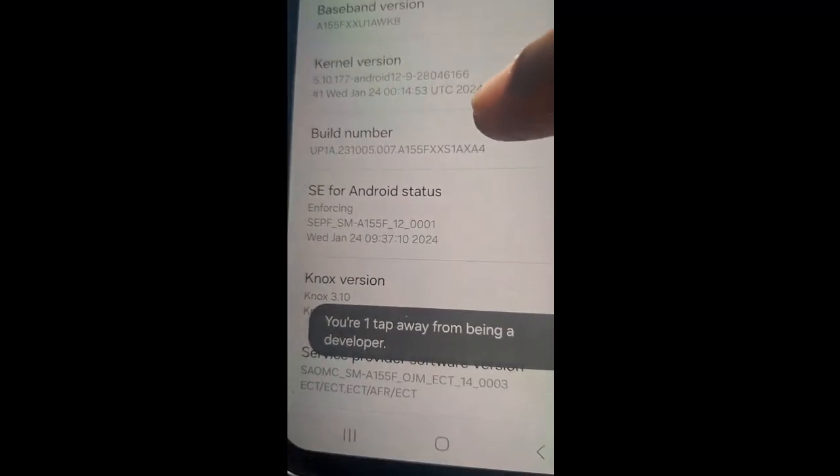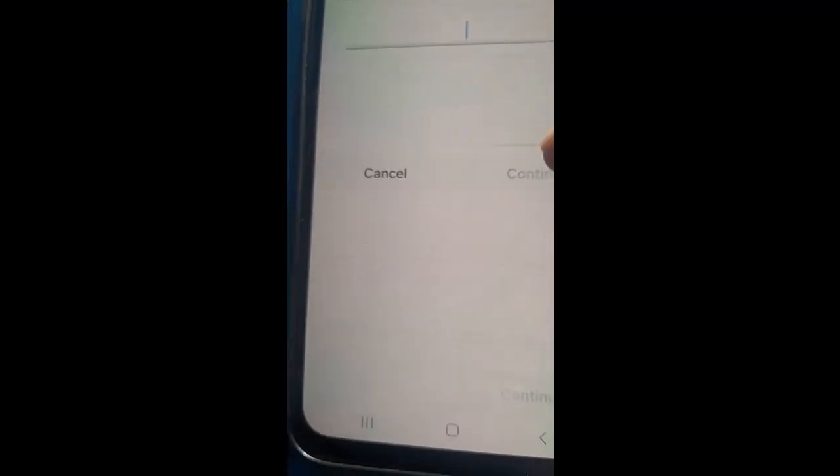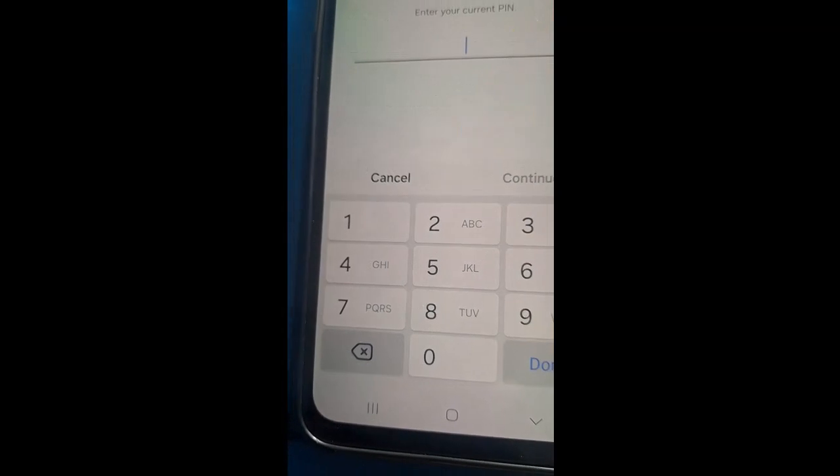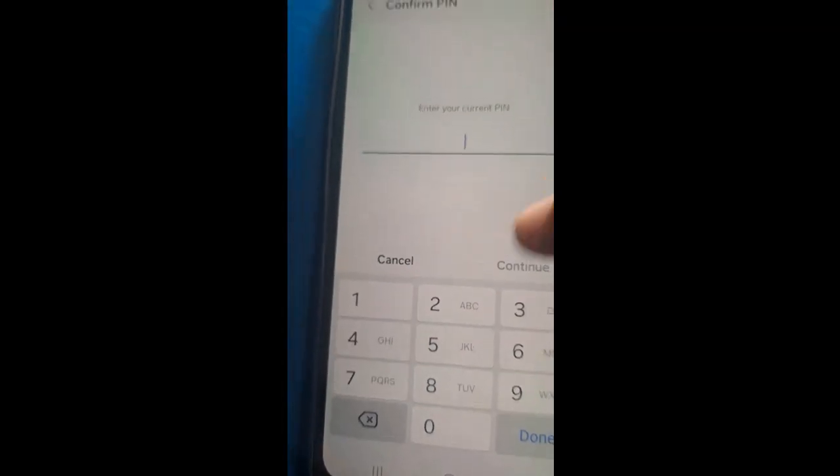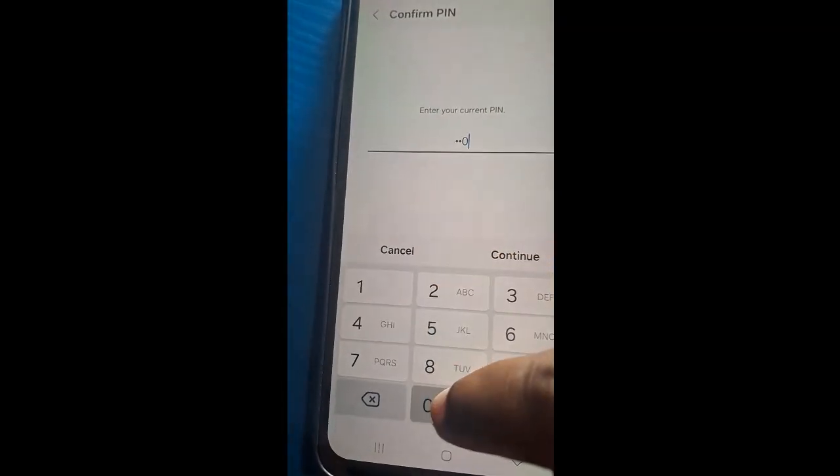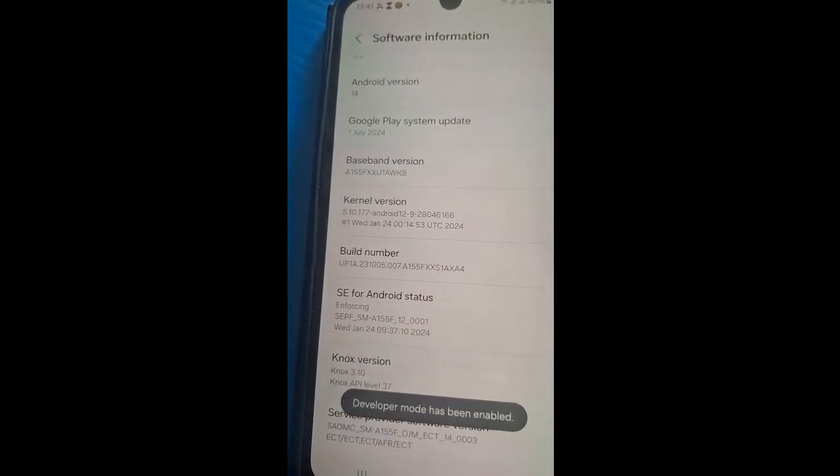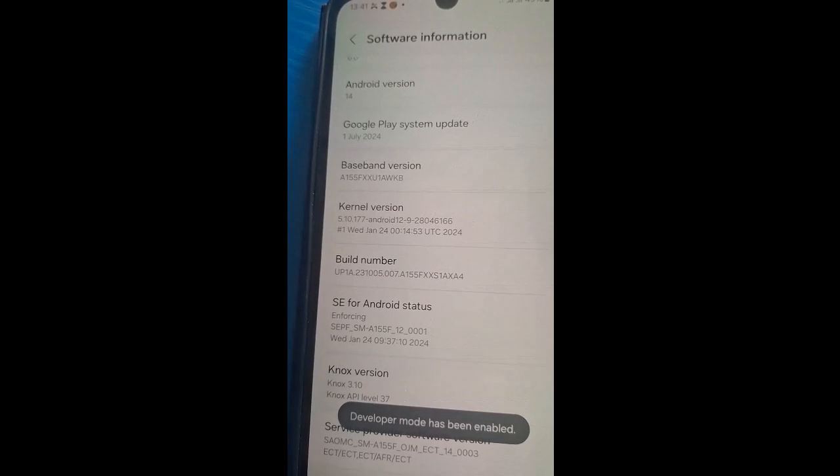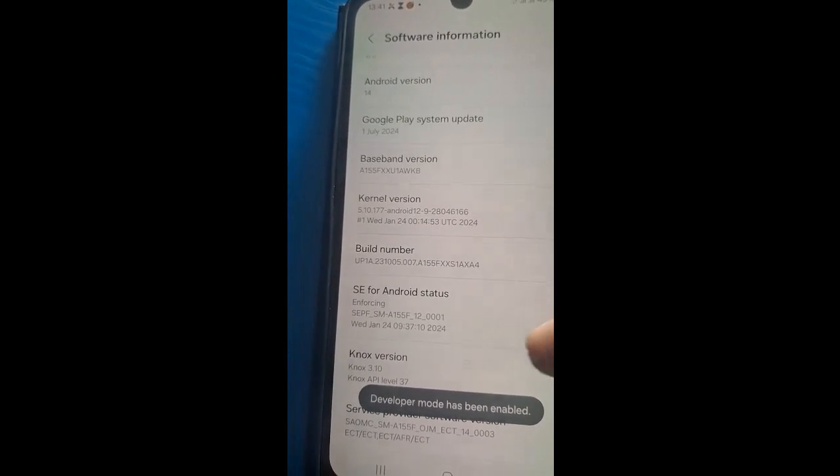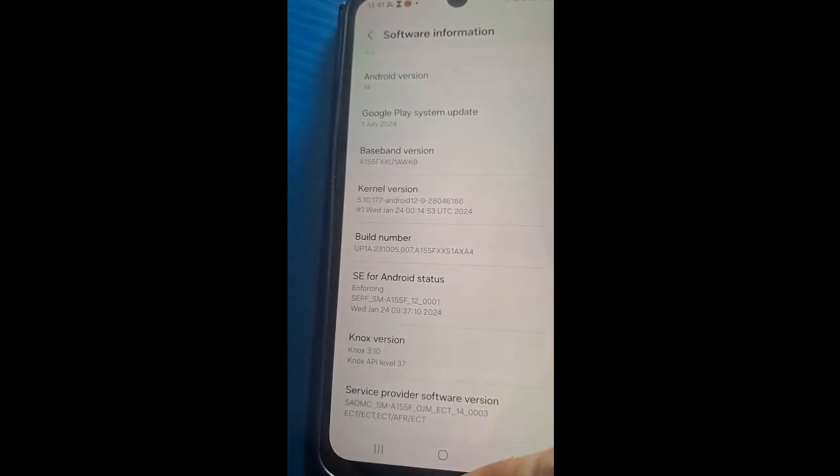Tap it five times. You can see tap again, good, it requires the password of the phone. Enter the password. So developer mode has now been activated.